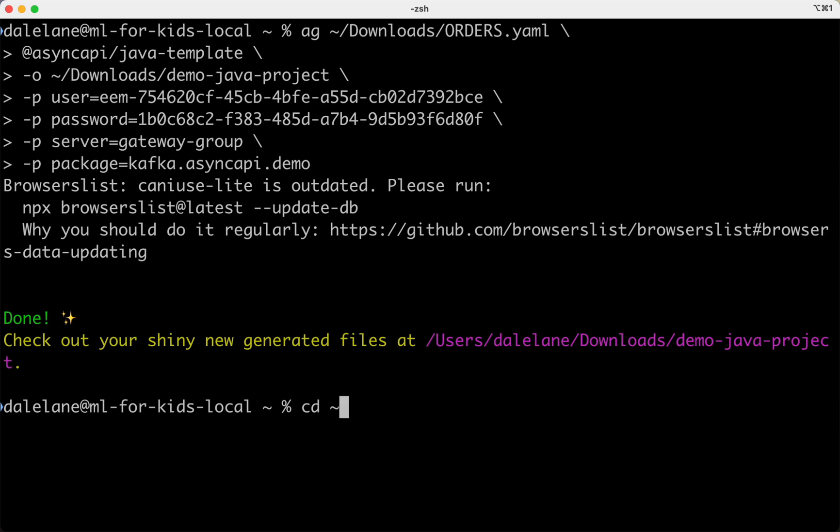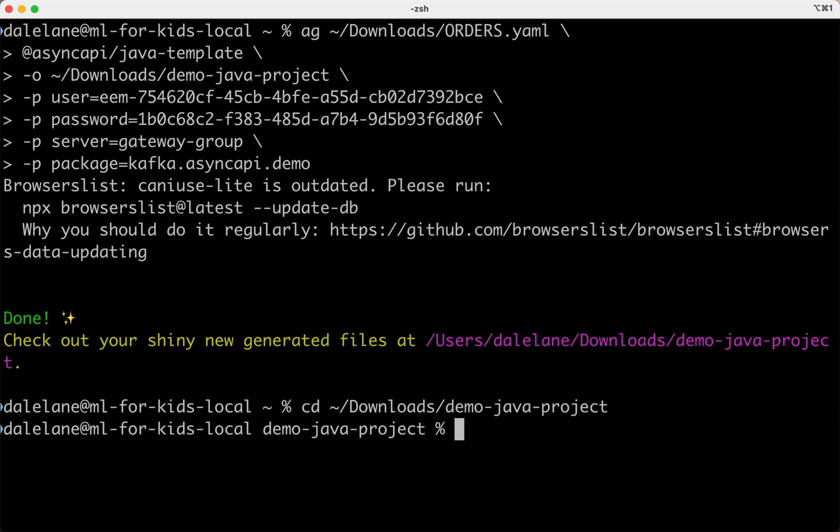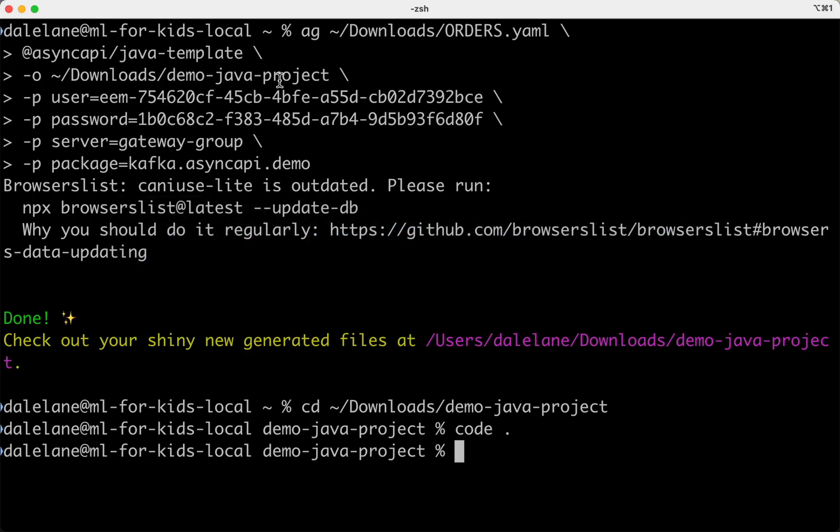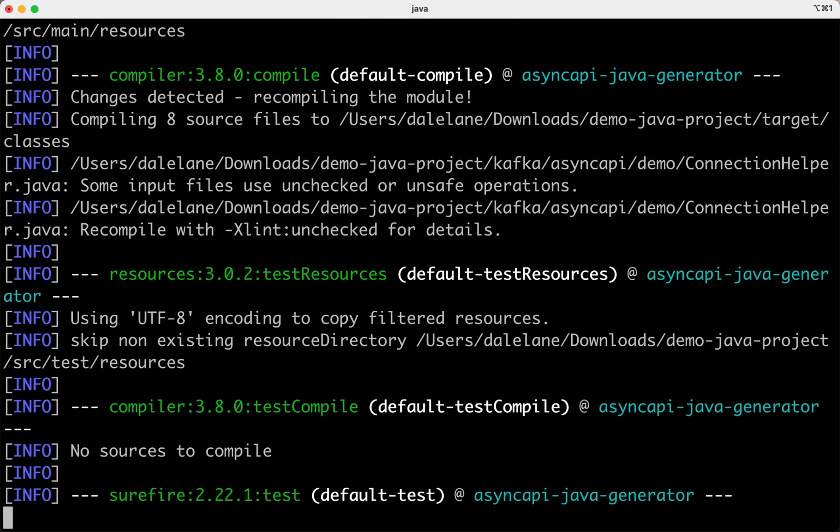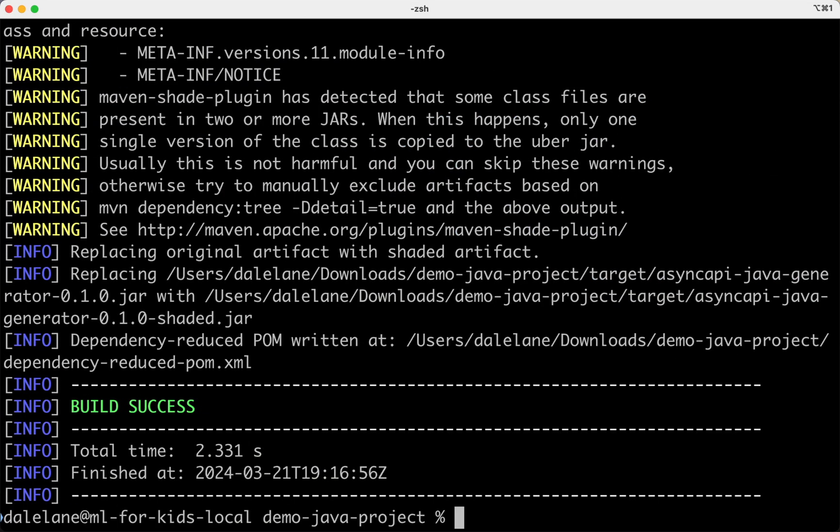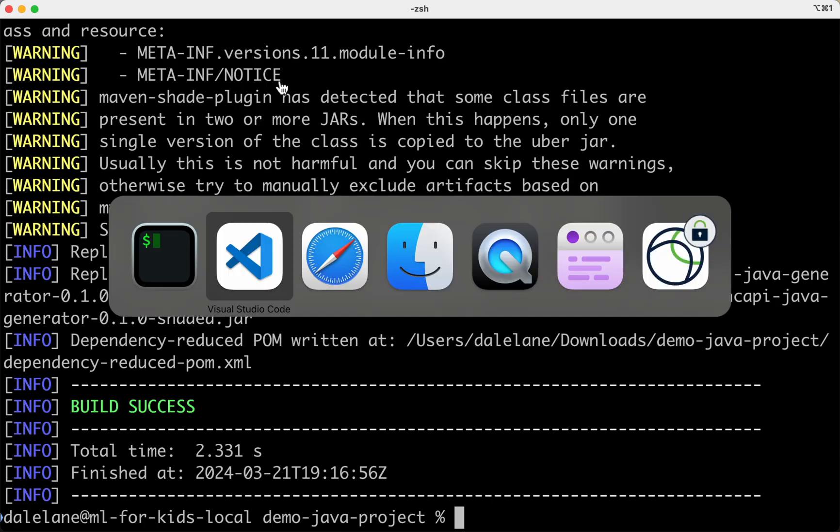So let's have a look at what it's created for me. It's a complete Java project, with all the scaffolding needed to connect to the cluster, create a Kafka consumer, start consuming the events. It includes a POM XML file, so the project is ready to build straight away.